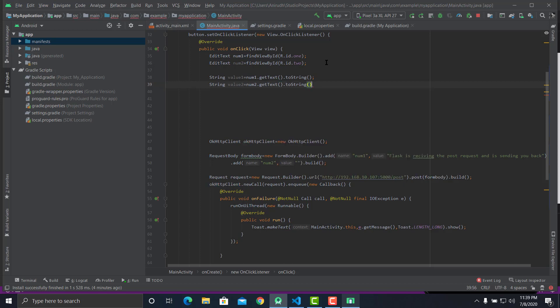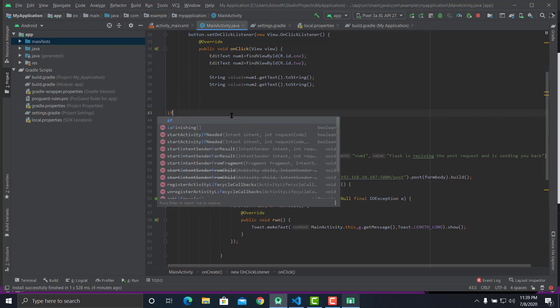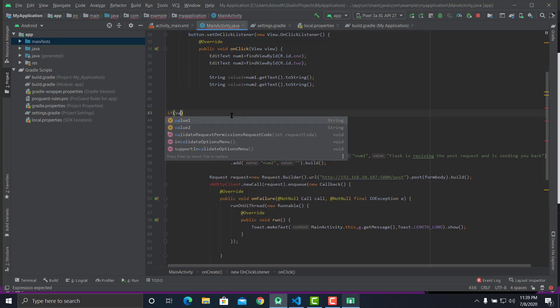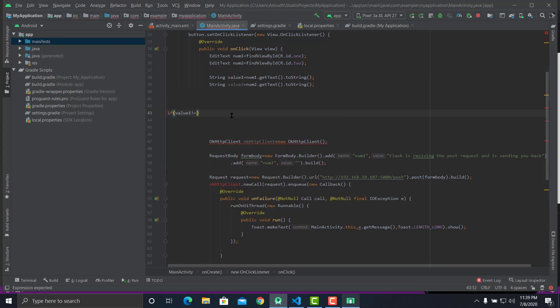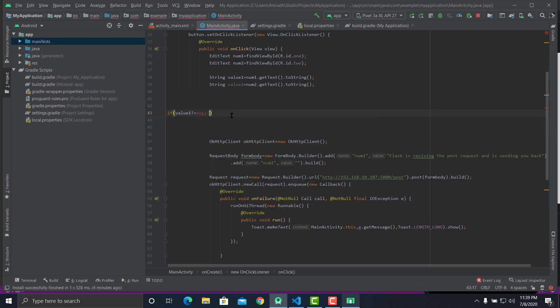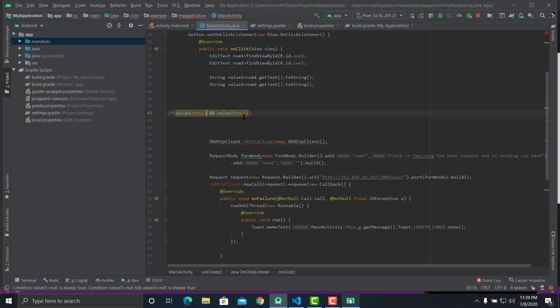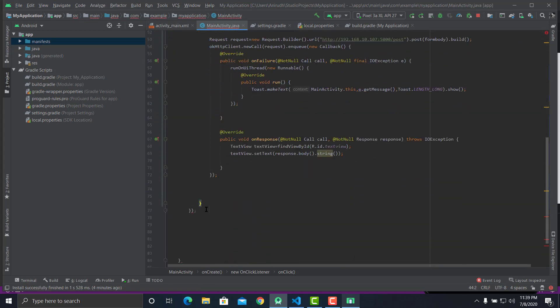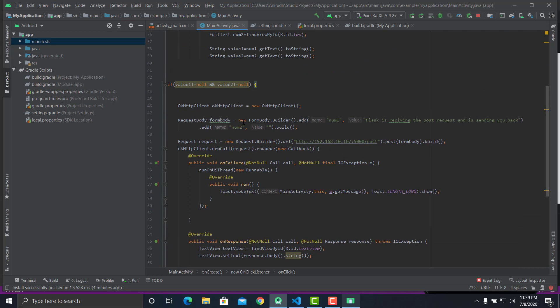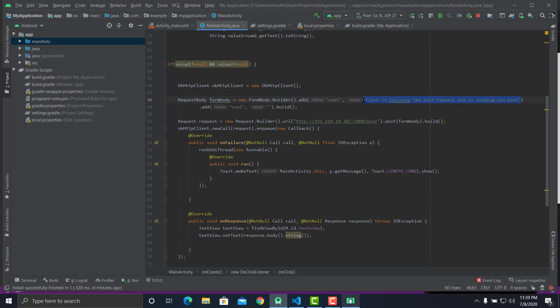Now let's have an if condition saying if value1 is not equal to null and value2 is not equal to null. And we are done. Let's have these values inside the POST request. We'll be sending value1, value2. Our POST request, our Android part, is completely done.